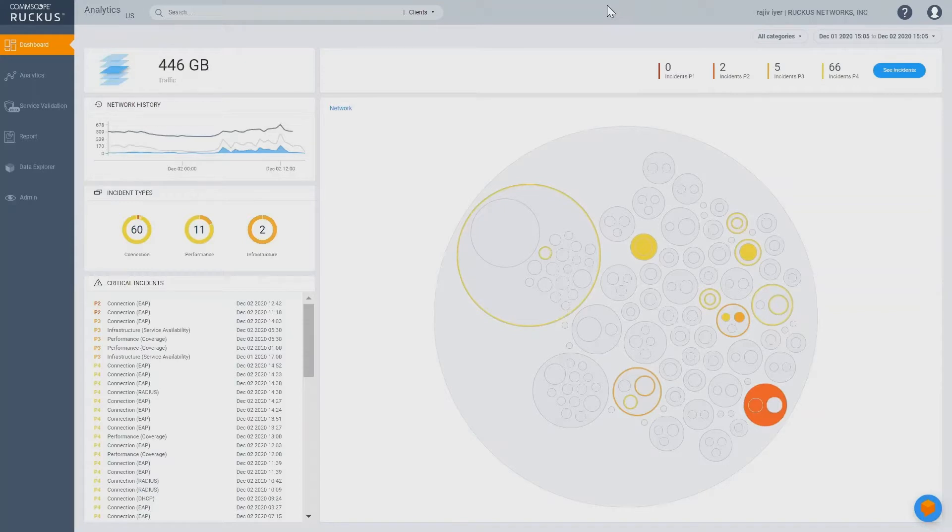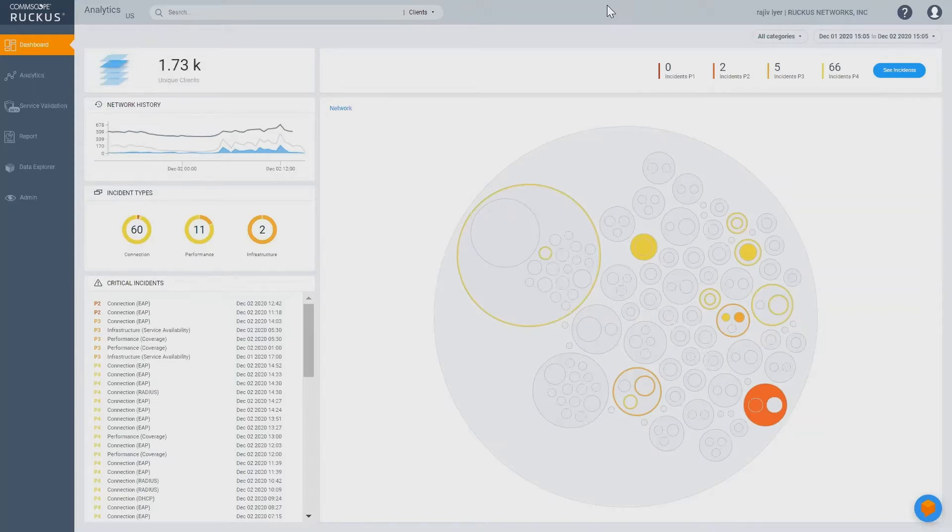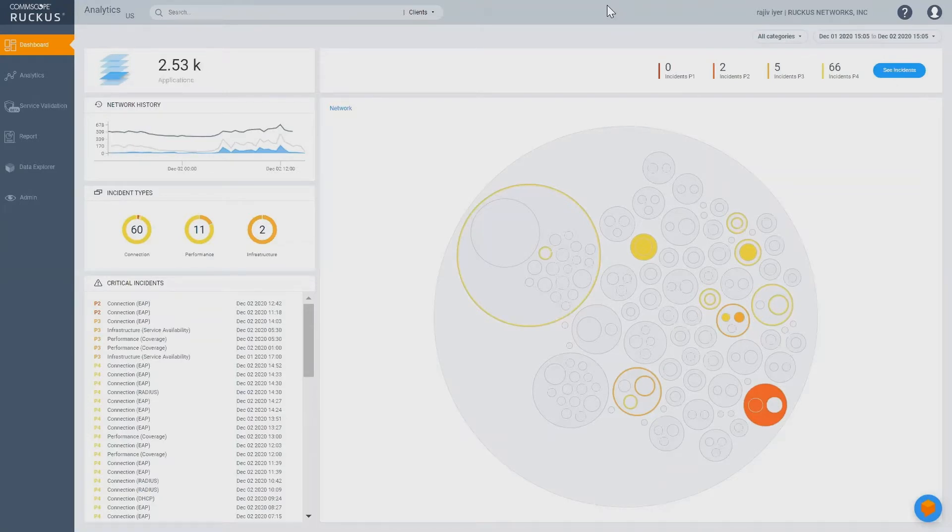Hello, everyone. Hope you're enjoying the Ruckus Analytics product. It keeps getting better and better every day. Today, I'm here to share, along with Vern, our latest virtual network assistant, Melissa.